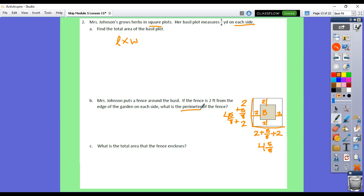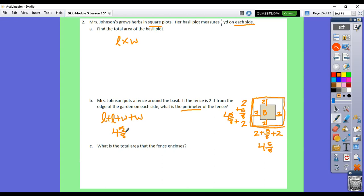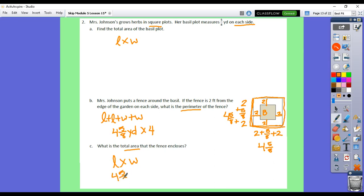The question is asking for the perimeter of the fence — the distance around the shape. To do that, we take length plus length plus width plus width. Fortunately, this is a square, which means the lengths and the widths are the same — all four and five-eighths yards. So we need four copies of that. Then it wants us to find the total area, so you take the length times the width. We have to take four and five-eighths times four and five-eighths.